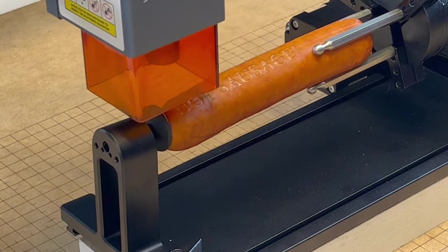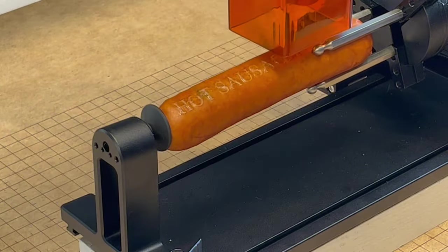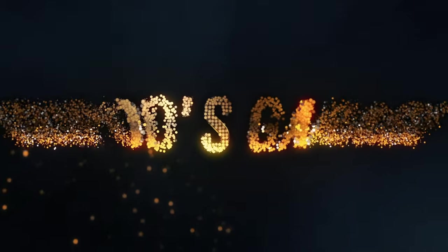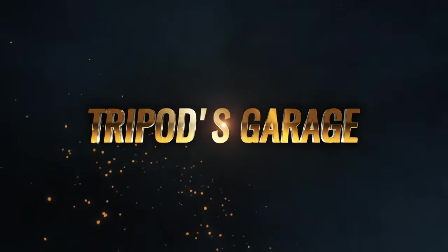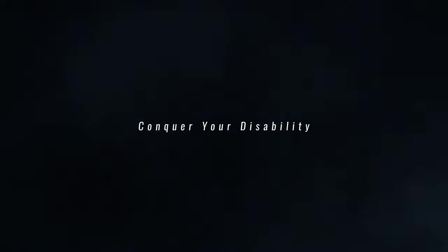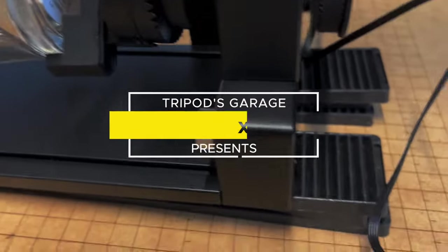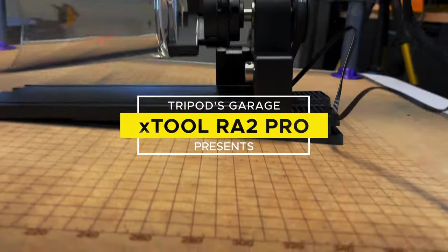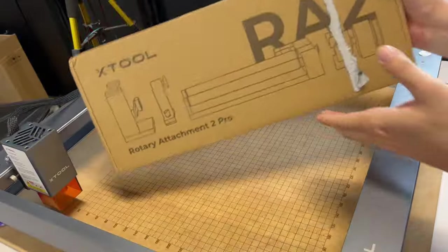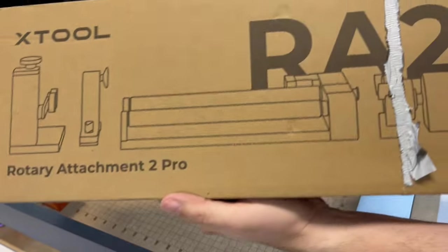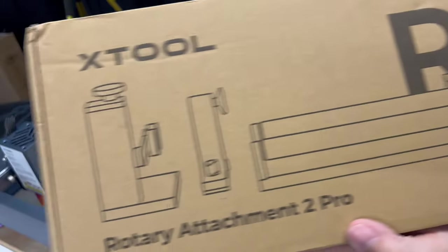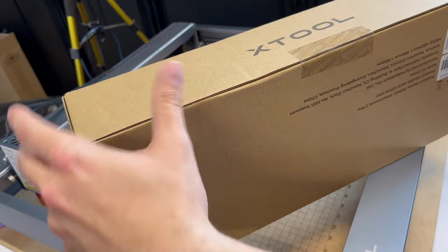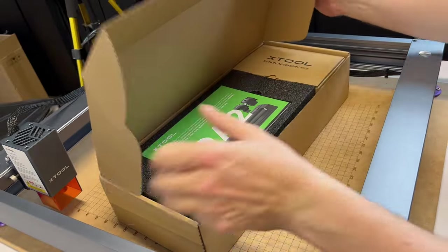Looks like we have an optional rotisserie attachment here. I received the Xtool Rotary Attachment 2 Pro, RA2, from Xtool. Let's take a look inside this box and see what we get.